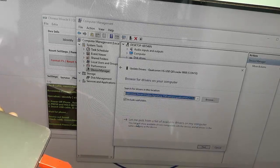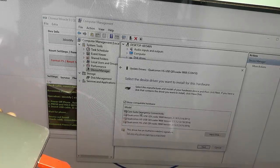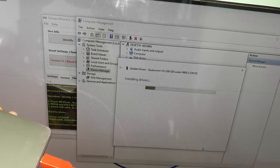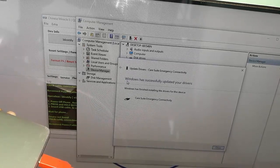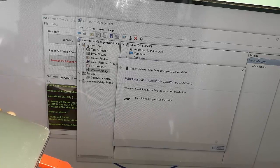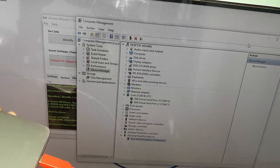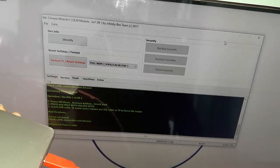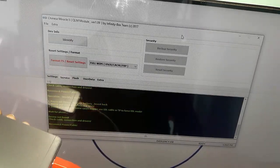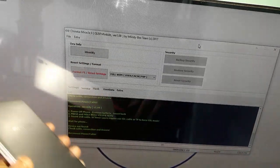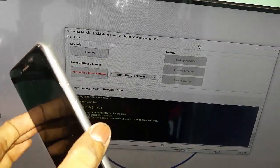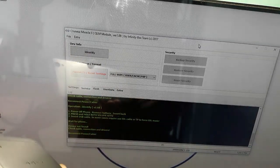If you have a new driver, then you can see the emergency driver. Go to the driver and then you can see the driver is working very well.